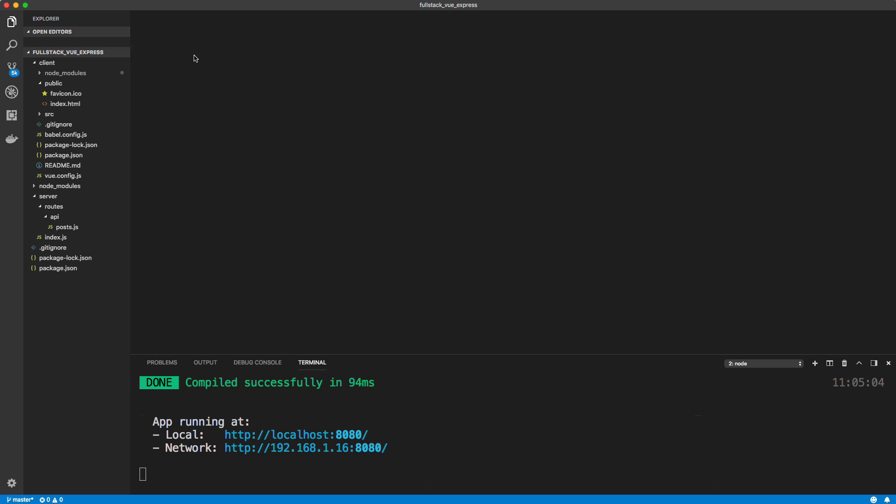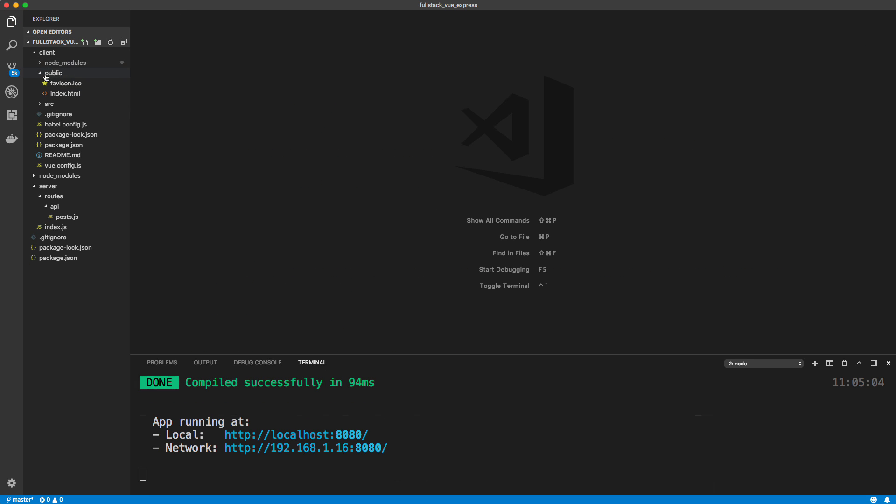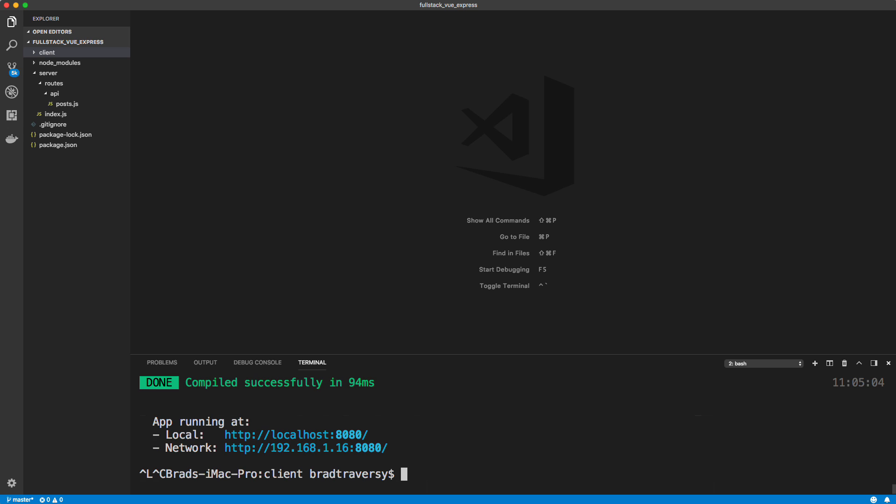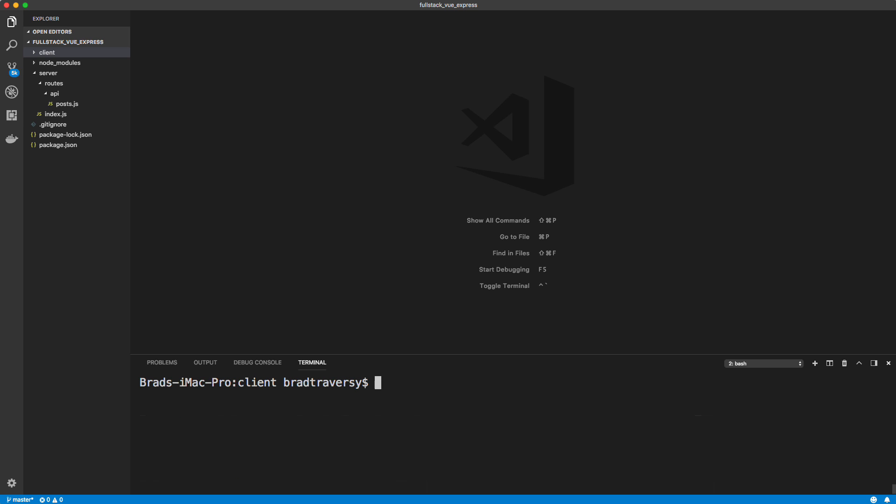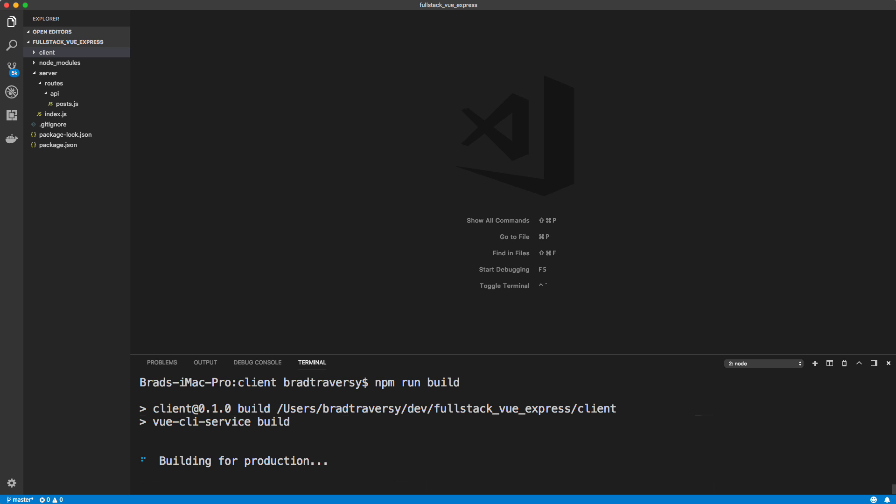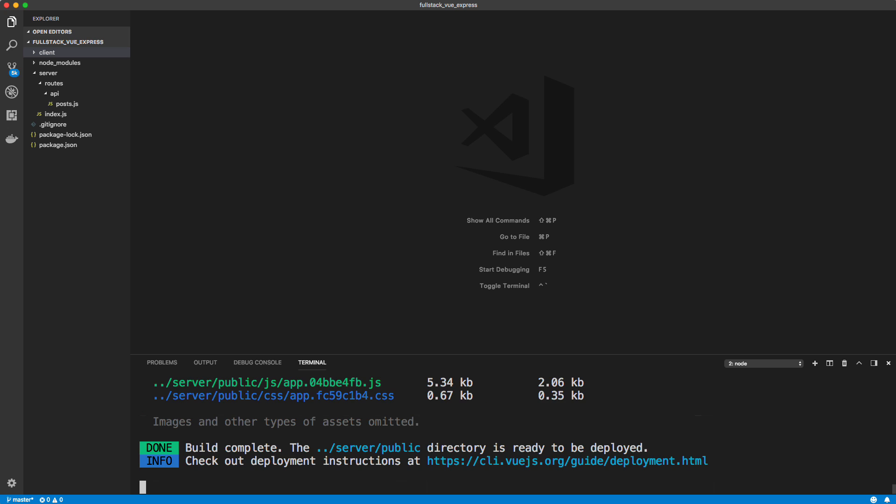So now let's go ahead and try our build. And again, it should go into server public. So I'm going to go ahead and stop our client side server here, stop that, and let's do npm run build. So building for production.